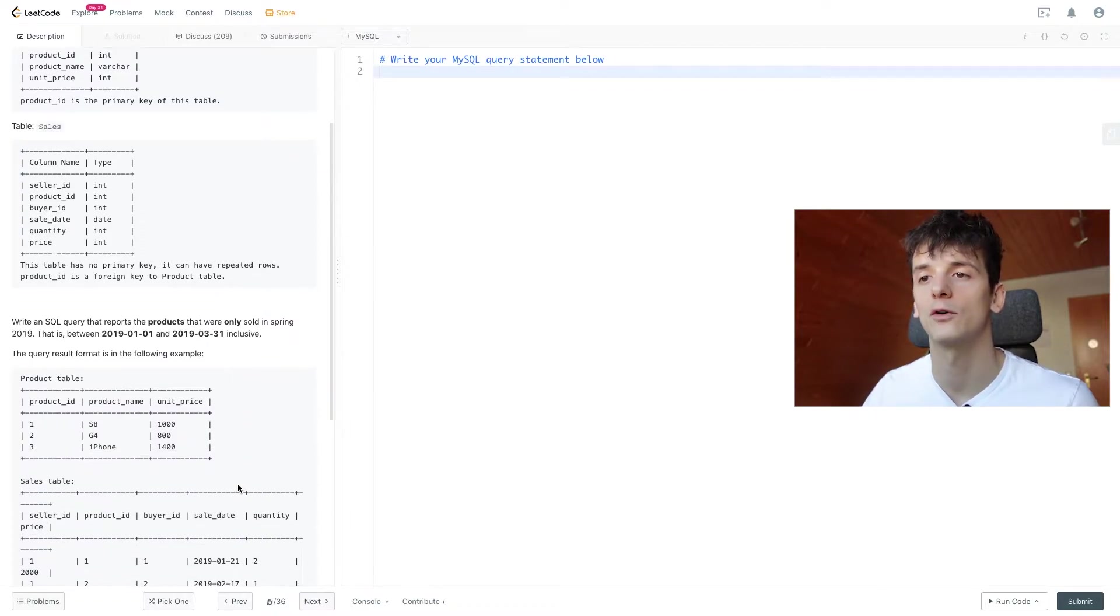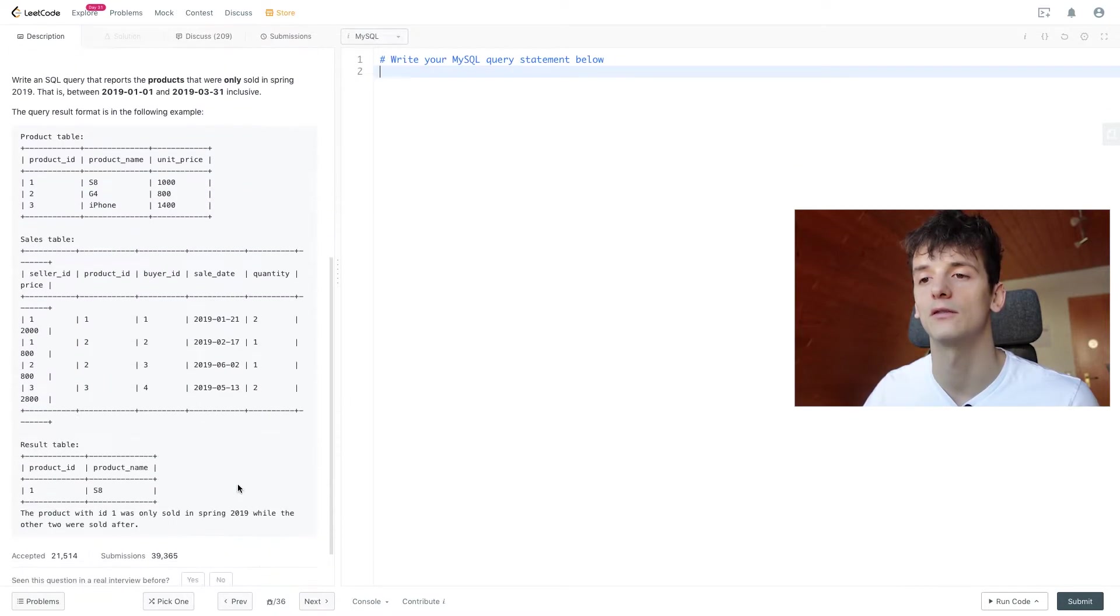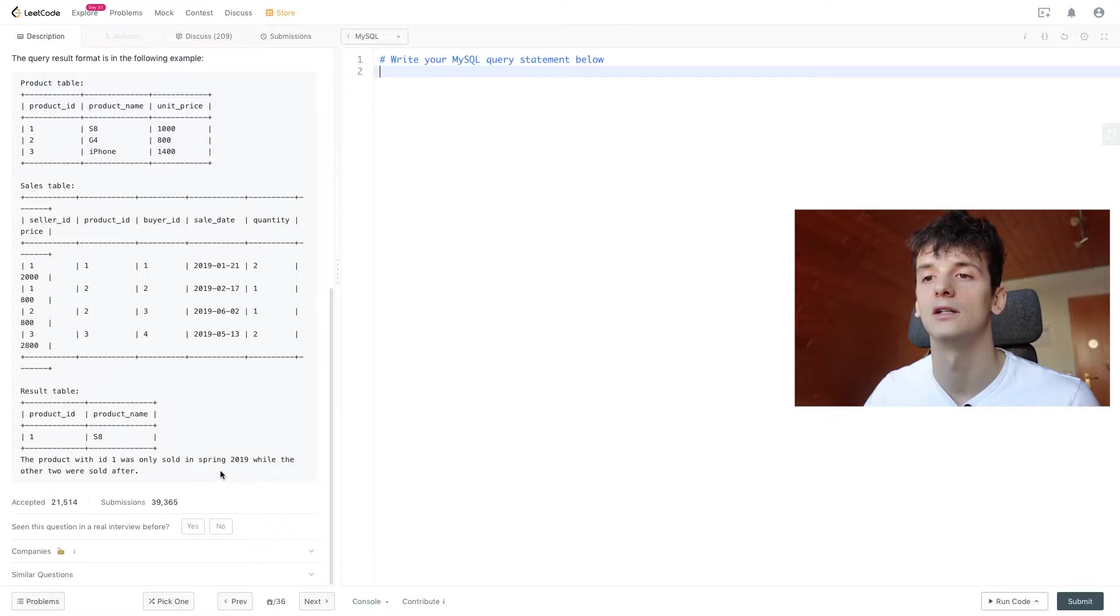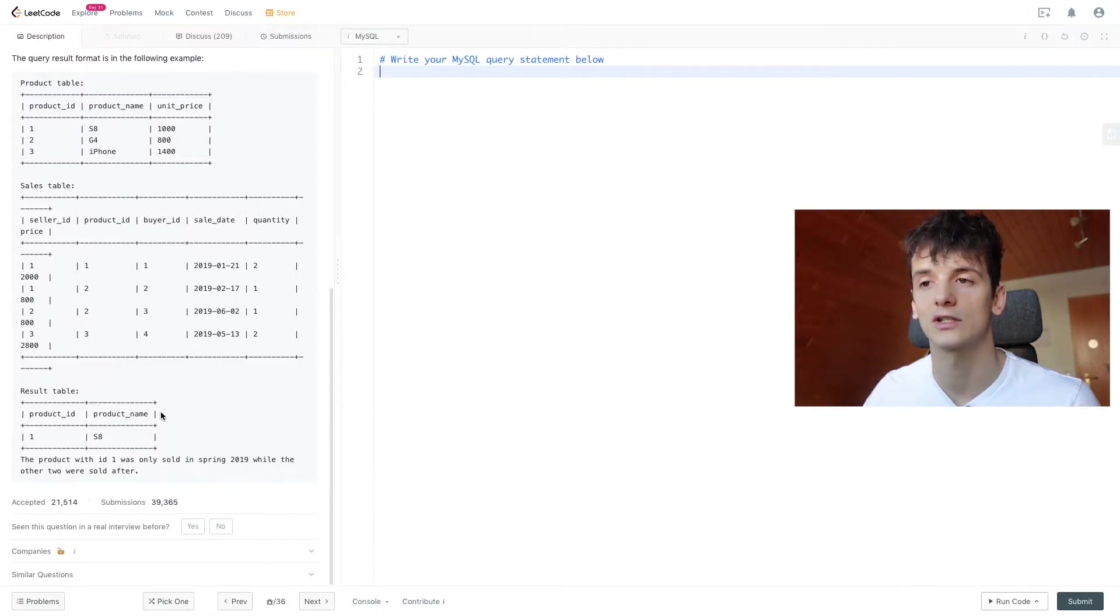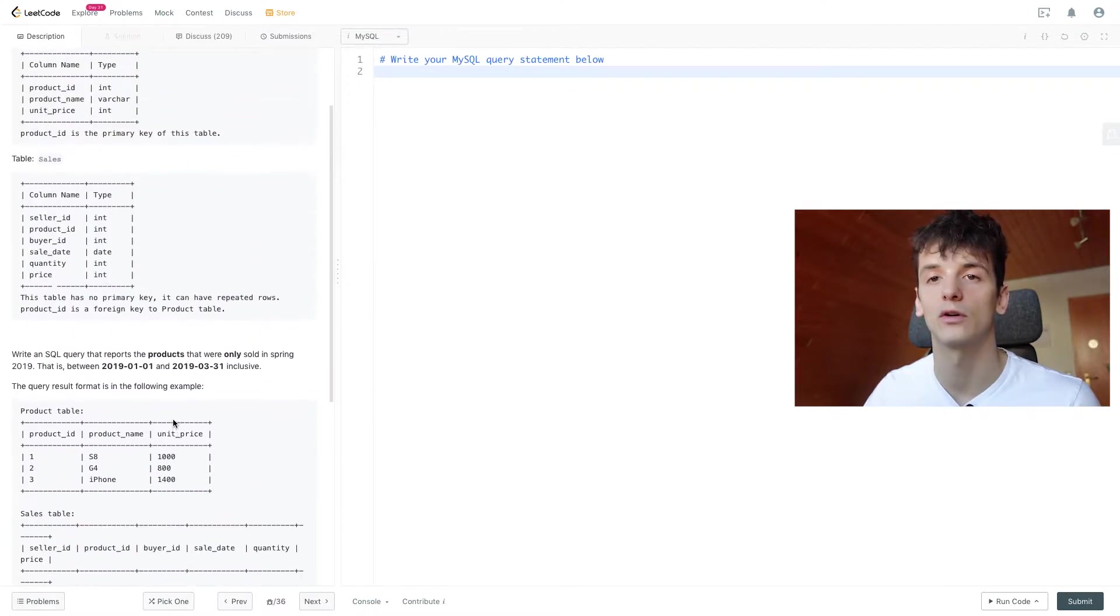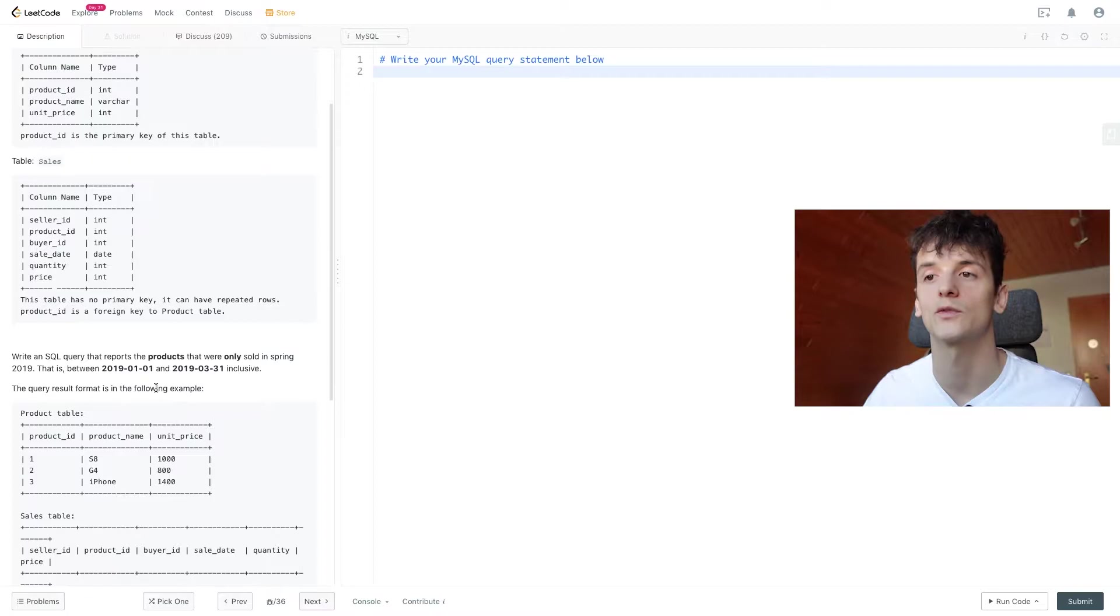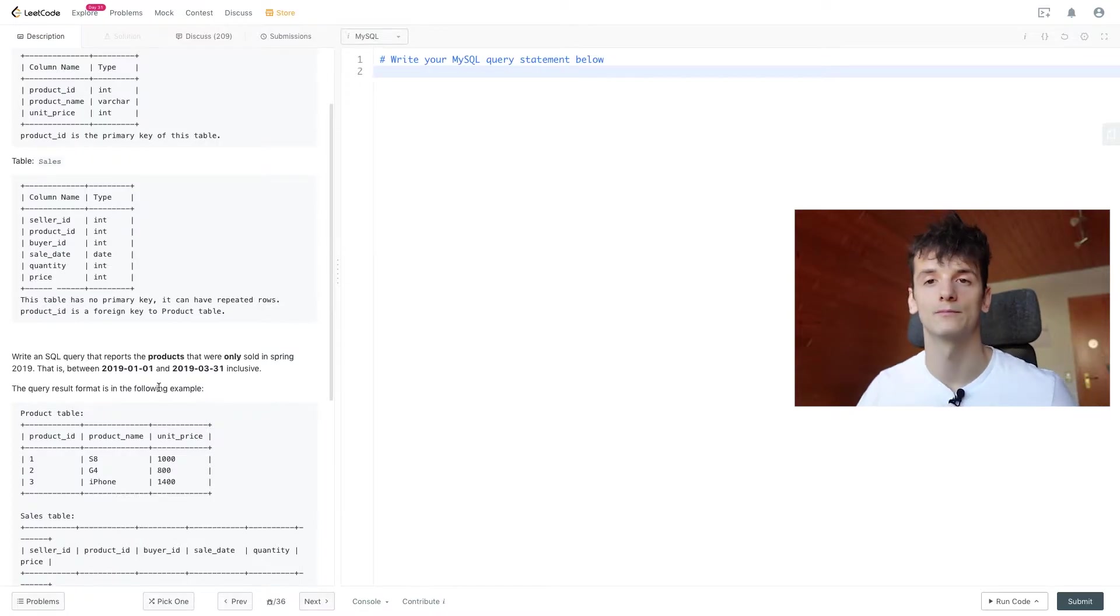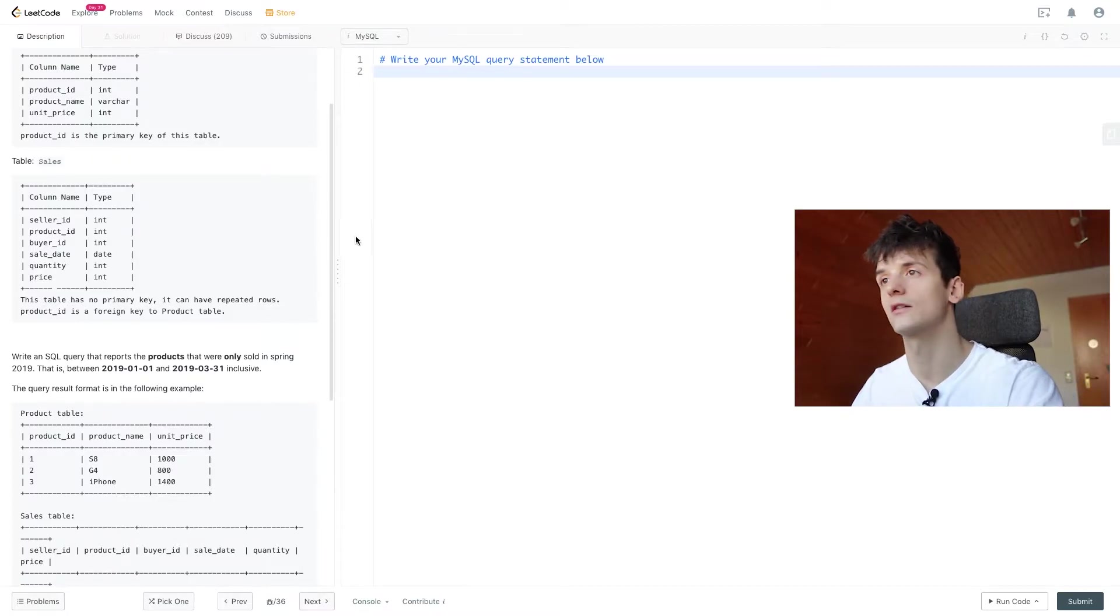The query result format should be product ID and product name for products that were only sold in spring 2019. Let's get started.